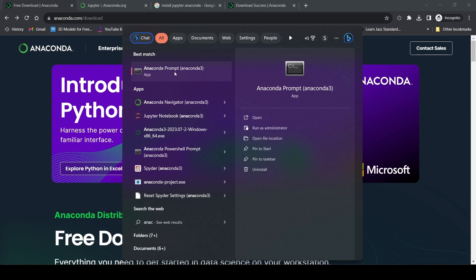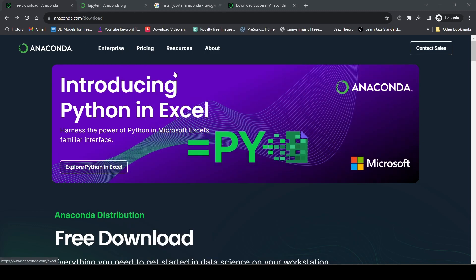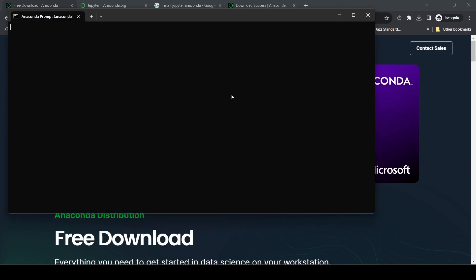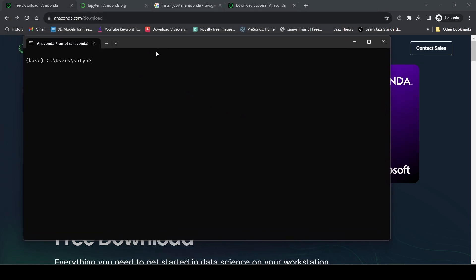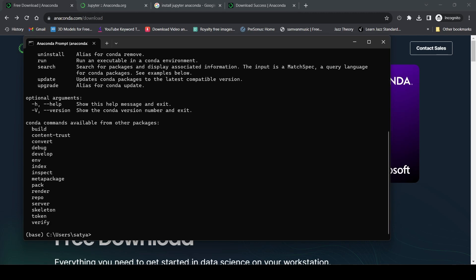To check that Anaconda is installed properly, type 'conda' and it shows this. If you see that, it's properly installed. You can also check the version - it shows 4.12.2, that's fine.